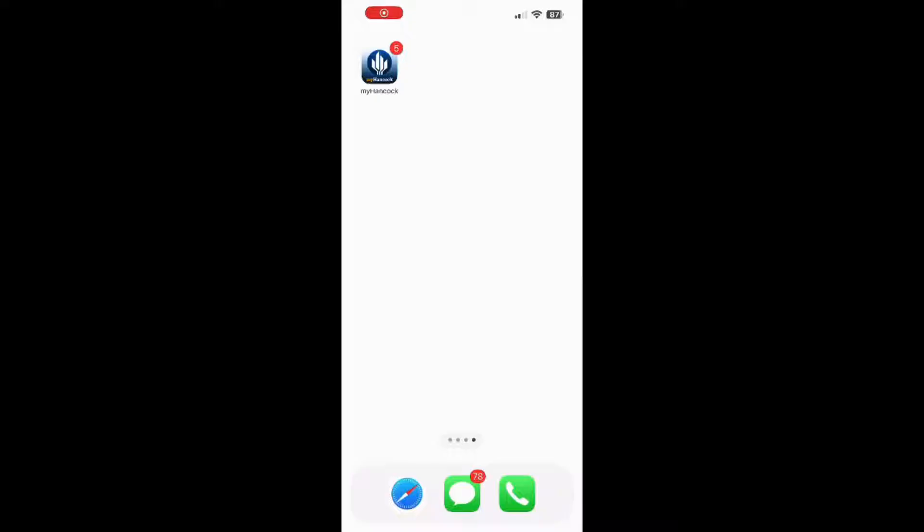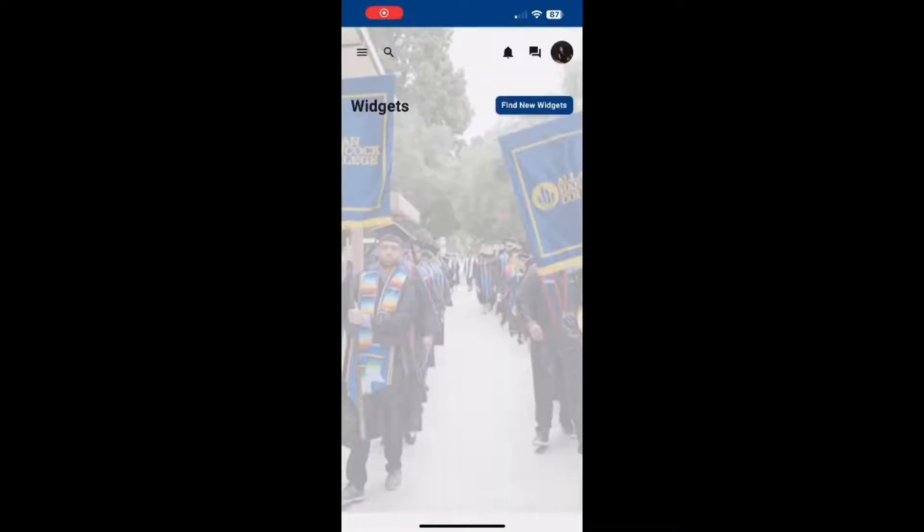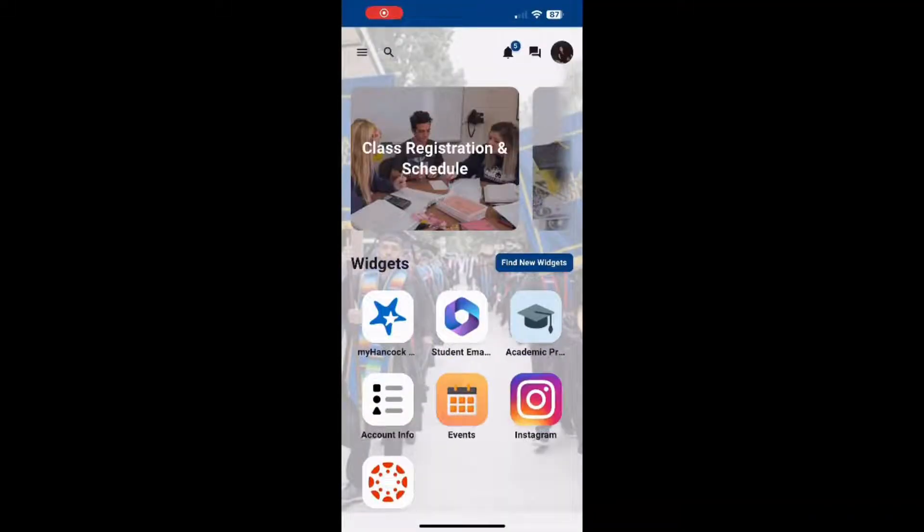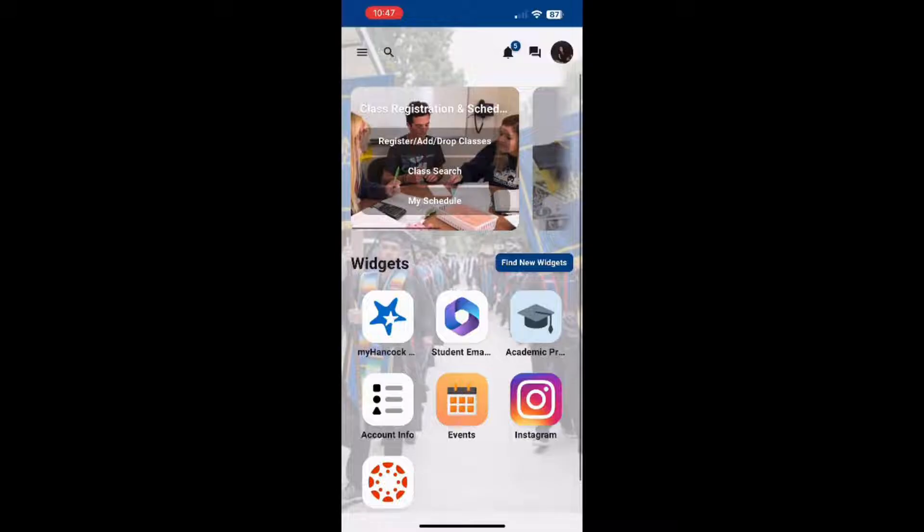In this video, we will go over how to register for a class. First, you want to download the My Hancock portal. After doing so, open the app and click Class Registration and Schedule. Next, click Register, Add/Drop Classes.